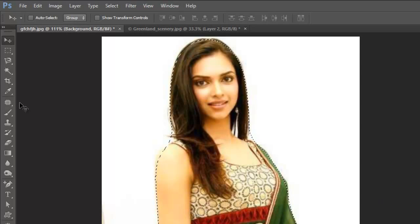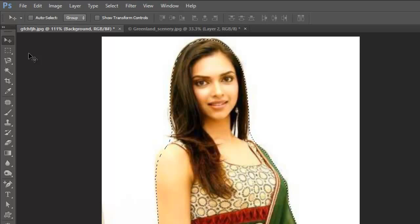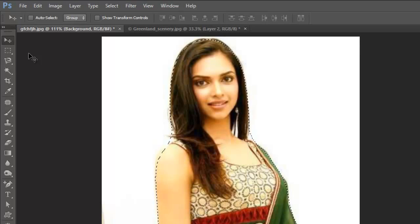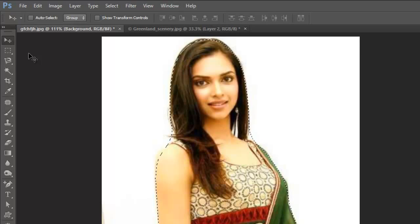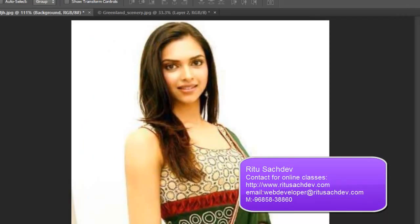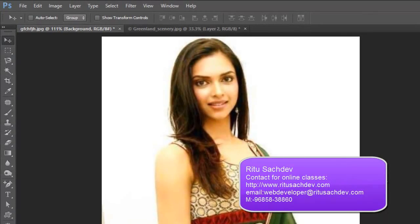So this is how we select properly in Photoshop. That is all for today friends. For these subjects, I am also conducting online classes now, so if you want to learn directly from me, you may call me or email me. Till then, goodbye friends. Have a nice day, and do subscribe.